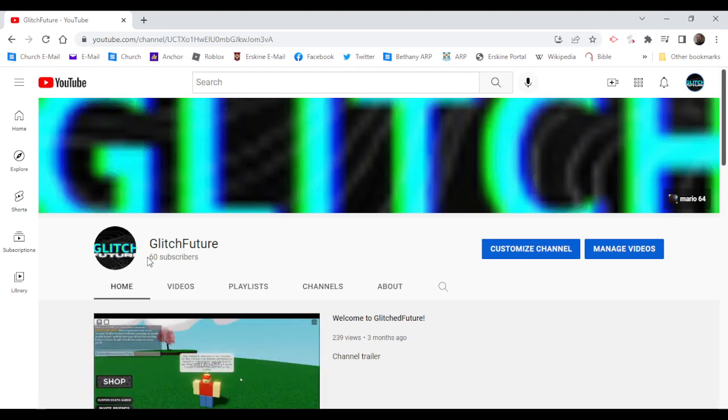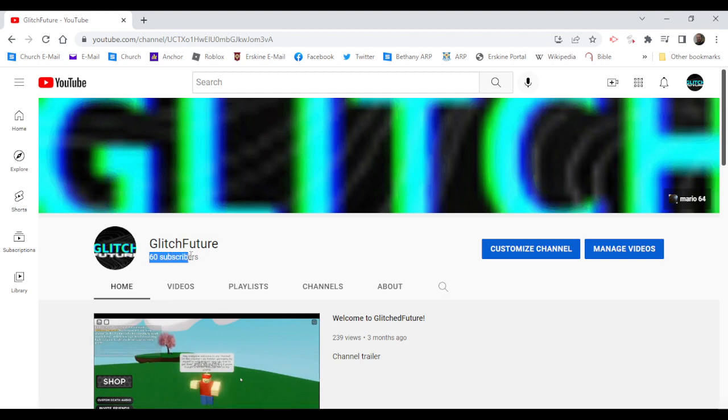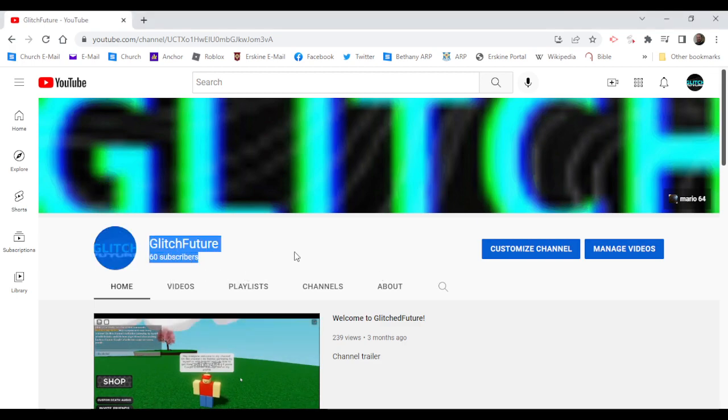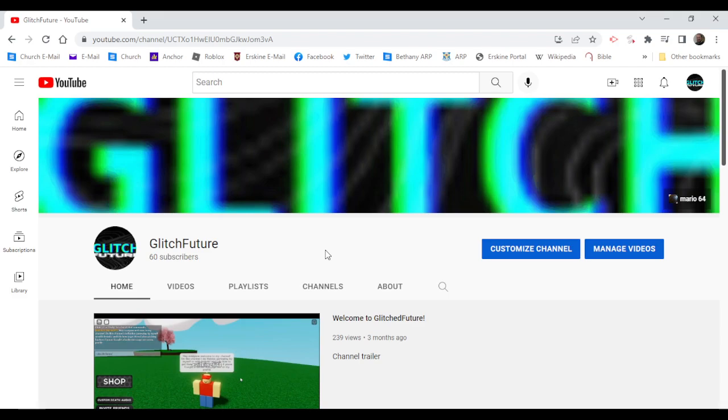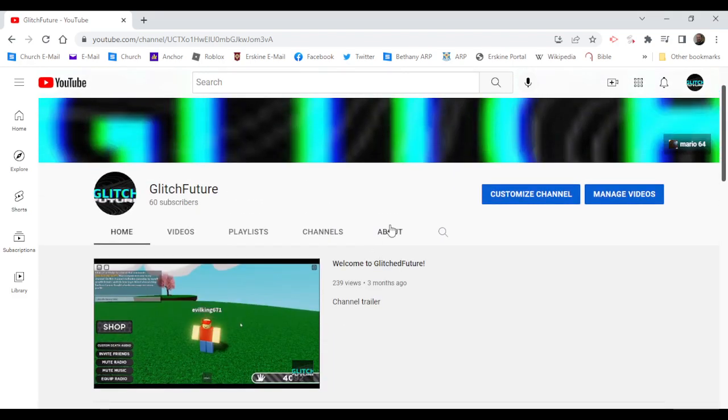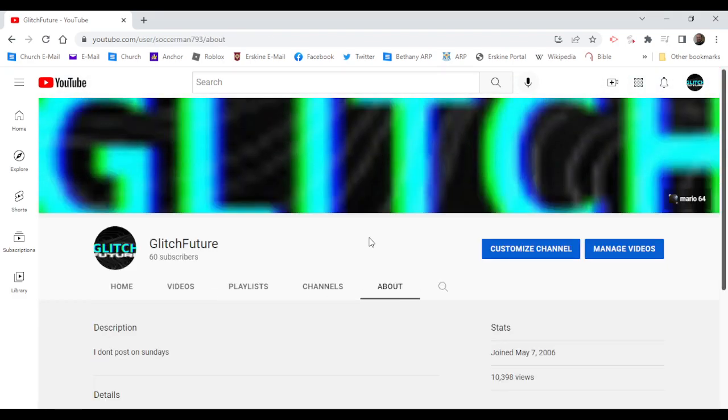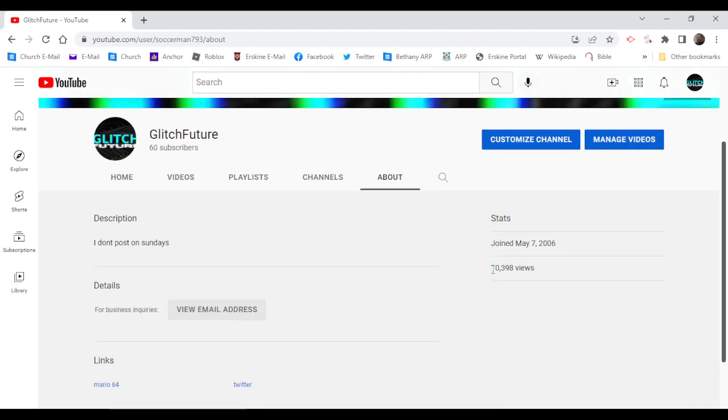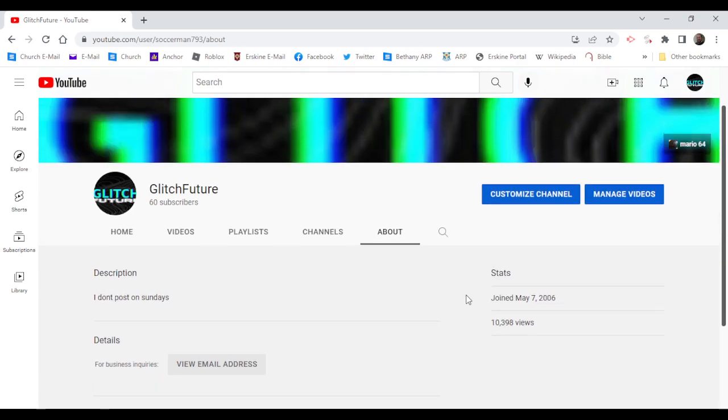What? What the - I cannot believe it! But did we hit our view goal? Oh my god, we did! 2,000 views in like a week, wow. 10,398 views. Oh my god.